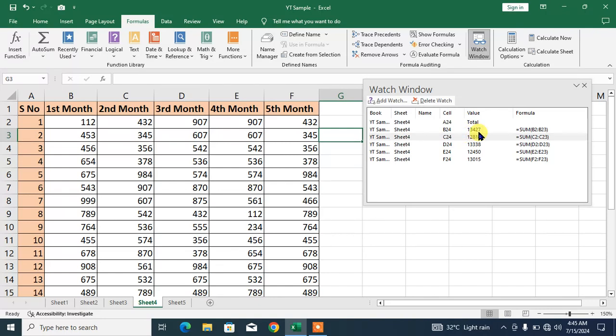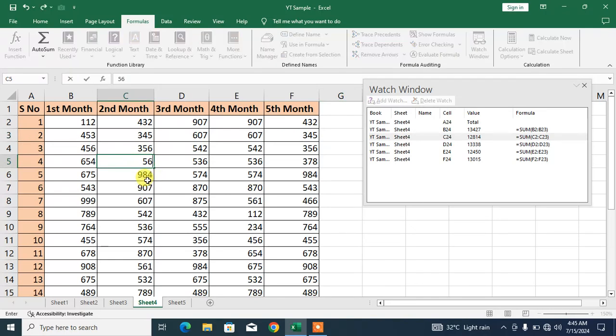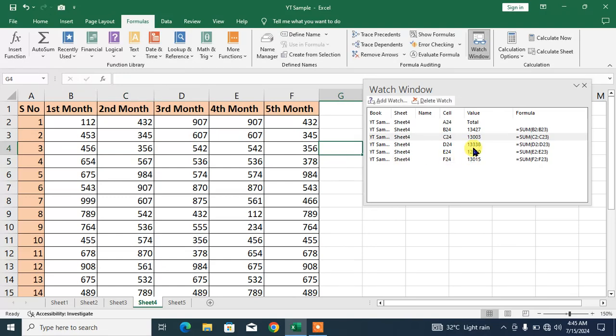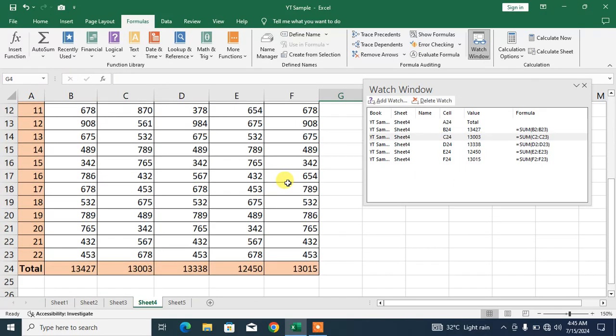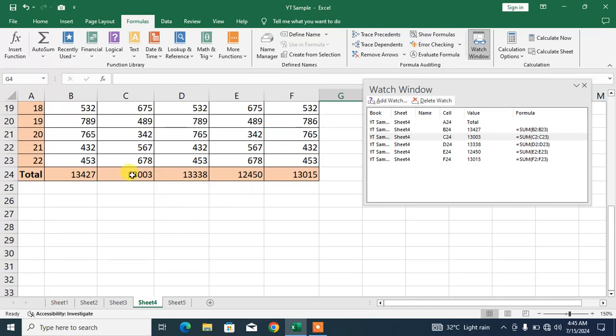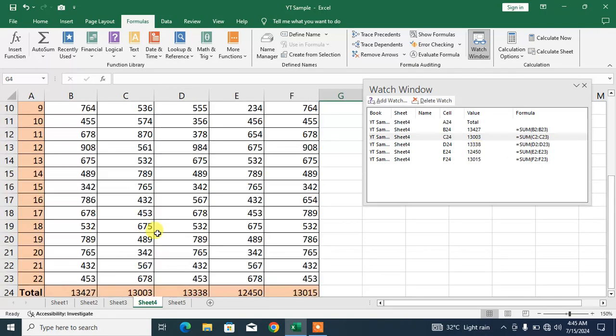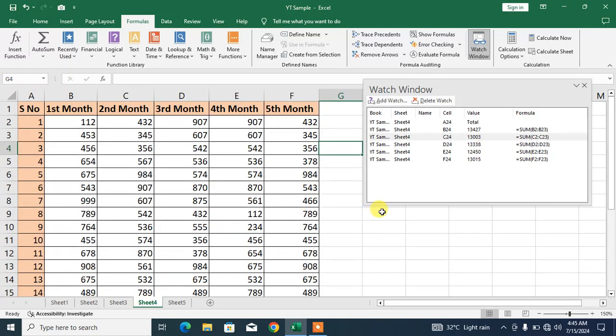Now second column, I will make a change here, for example 567. The result is 12840. Keep a look: 13003. And look here, 13003, 13427. So friends, that was the first way to create floating cells.